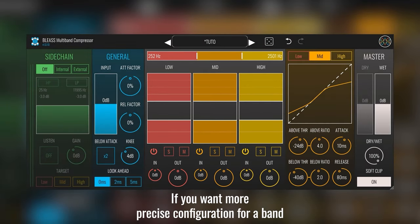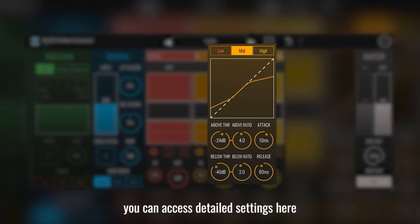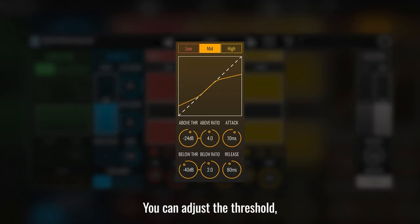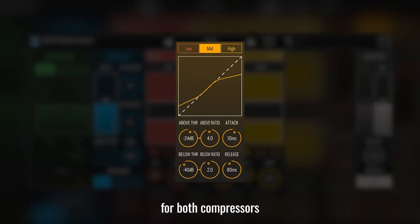If you want more precise configuration for a band, you can access detailed settings here. You can adjust the threshold, ratio, attack, and release settings for both compressors.